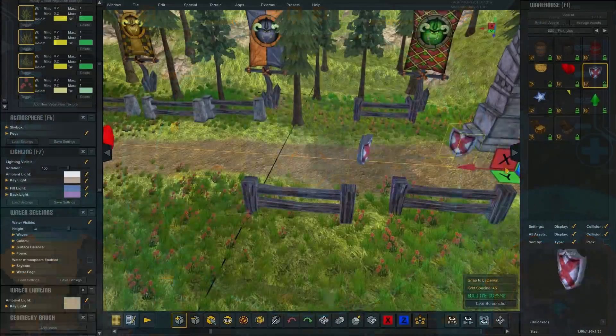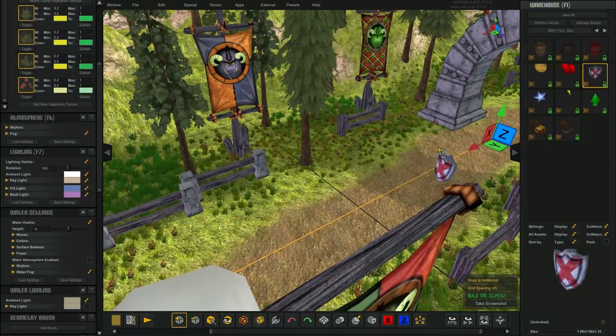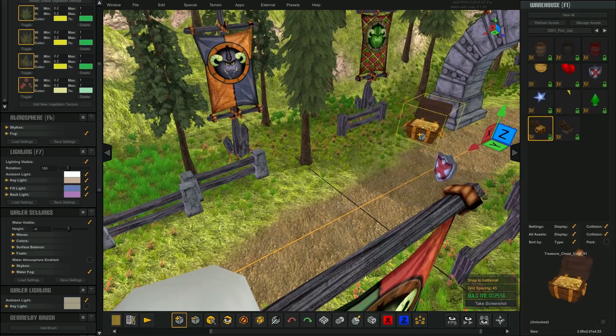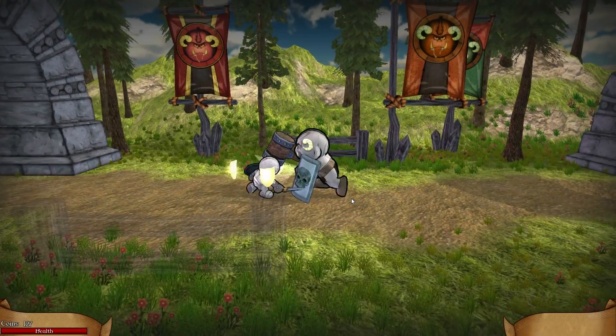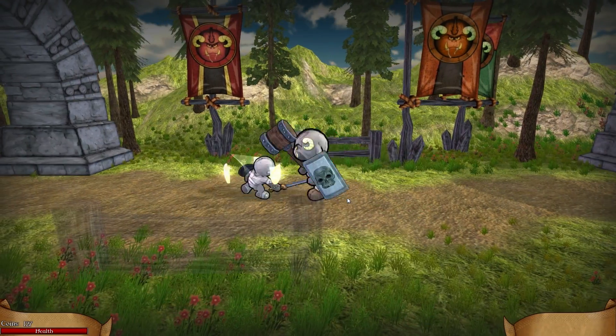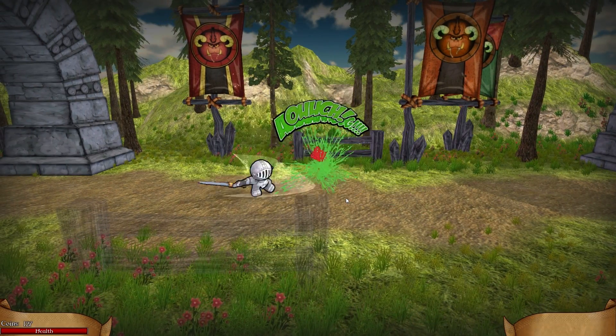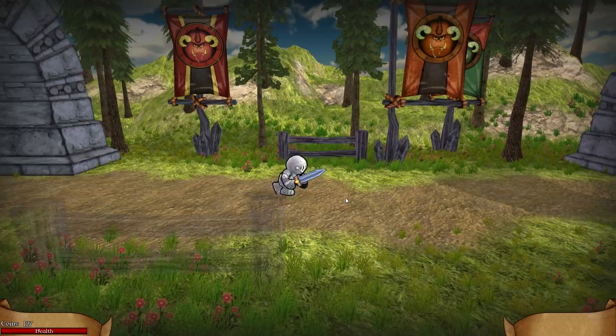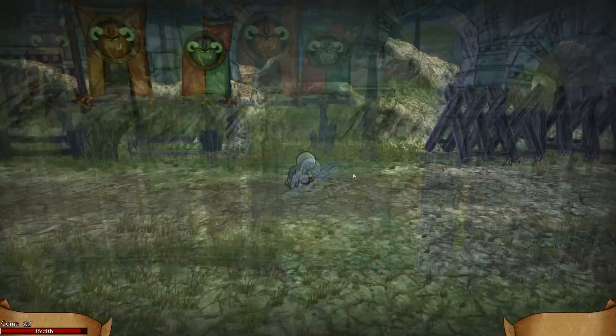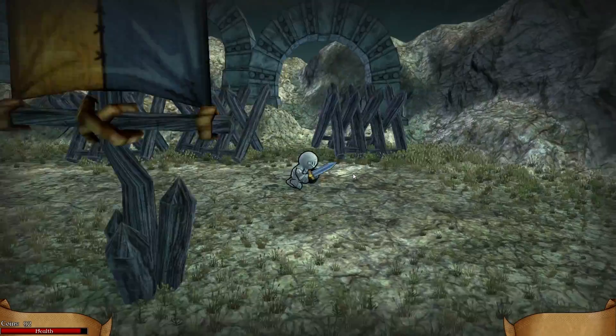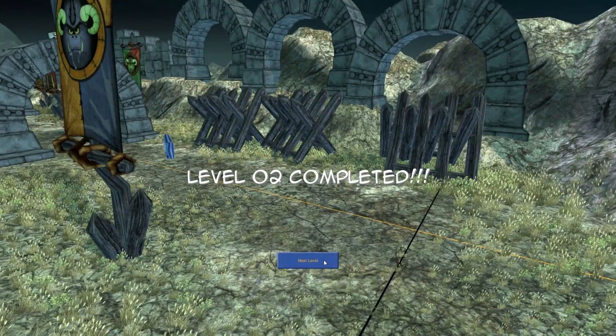Learn level design by placing game mechanic locators. Share the maps you make with friends to make a game together. After you have completed a game, you can use the AGF game packager.